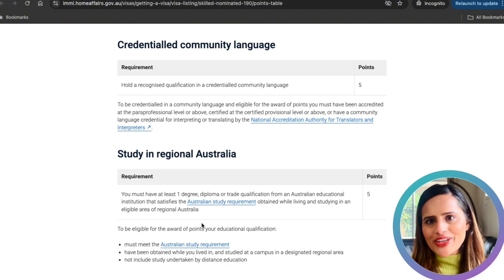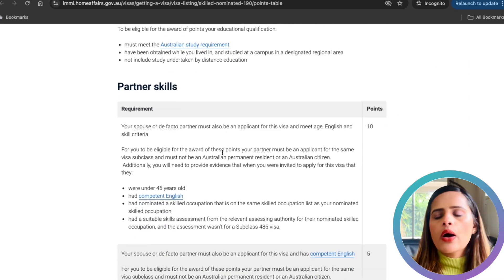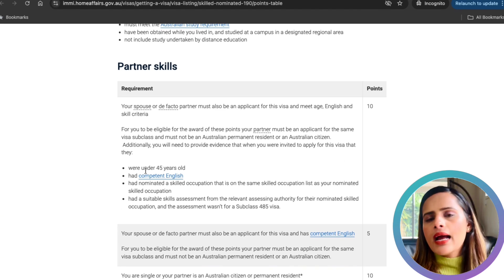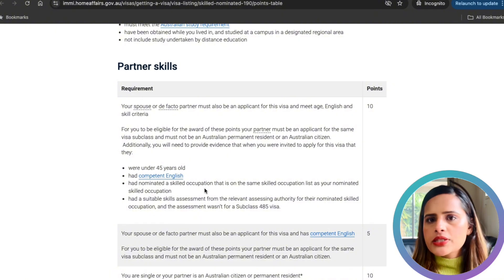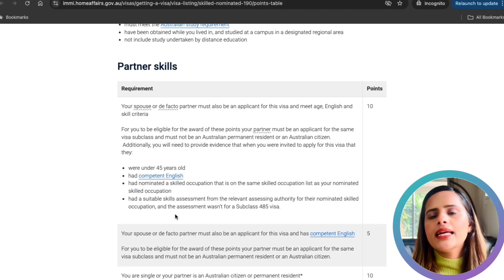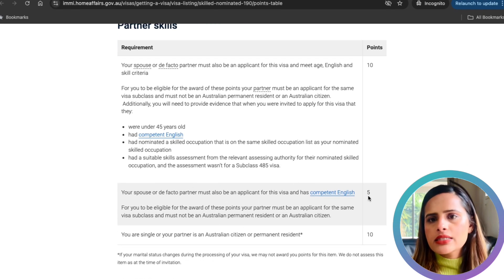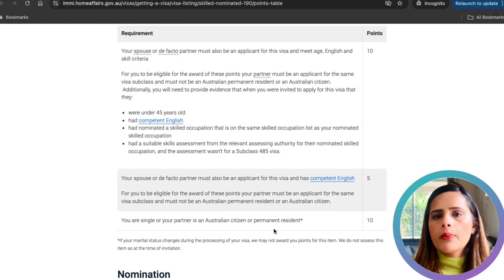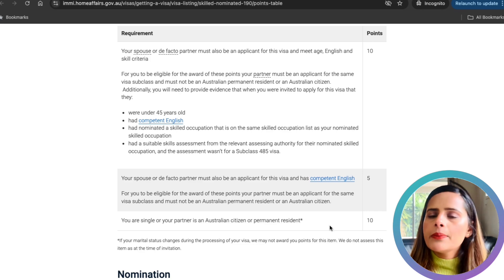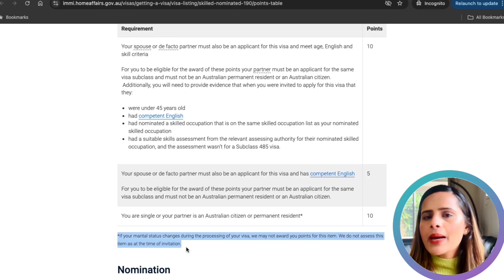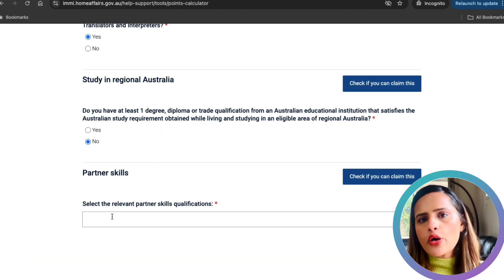For partner skills, if your spouse or de facto partner is applying for the same visa, they can help you gain additional points. To earn the full 10 points, your partner must be under 45, have competent English, have a nominated occupation on the same skilled occupation list, and have a suitable skills assessment. If your partner meets the English requirement only, you earn 5 points. If you are single, or your partner is an Australian citizen or permanent resident, you can also claim the full 10 points. Note that if your marital status changes during processing, these points could change.